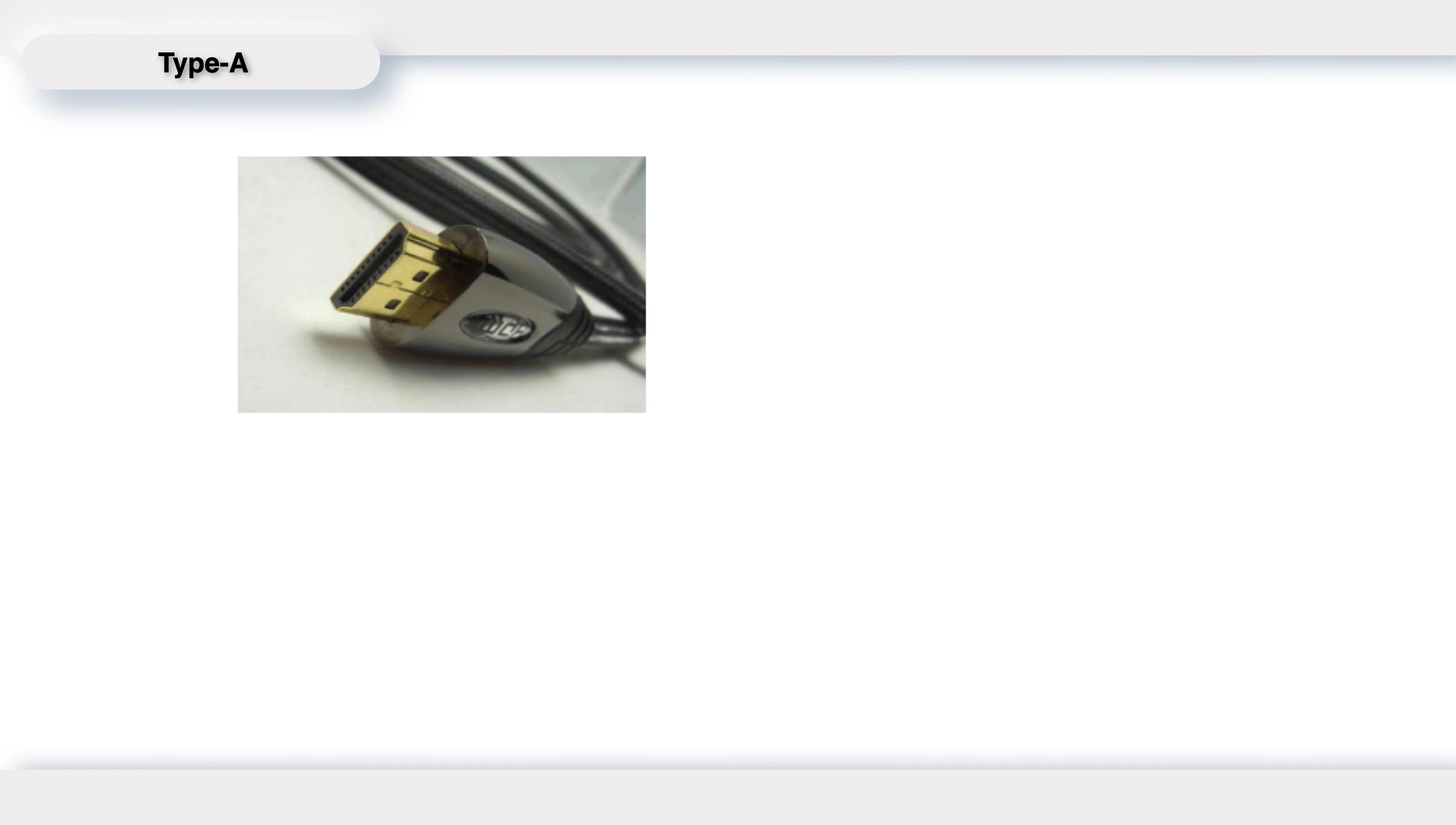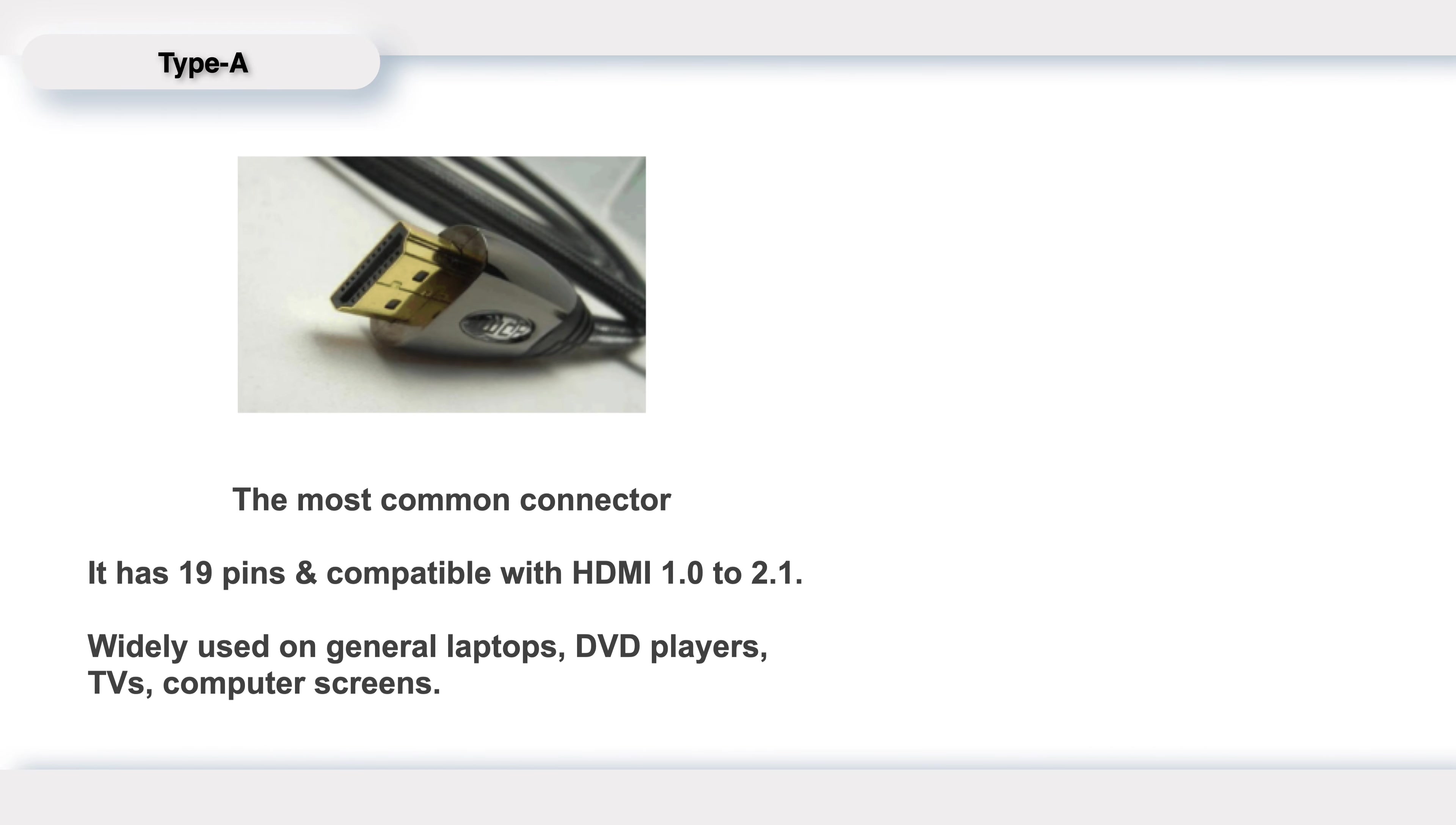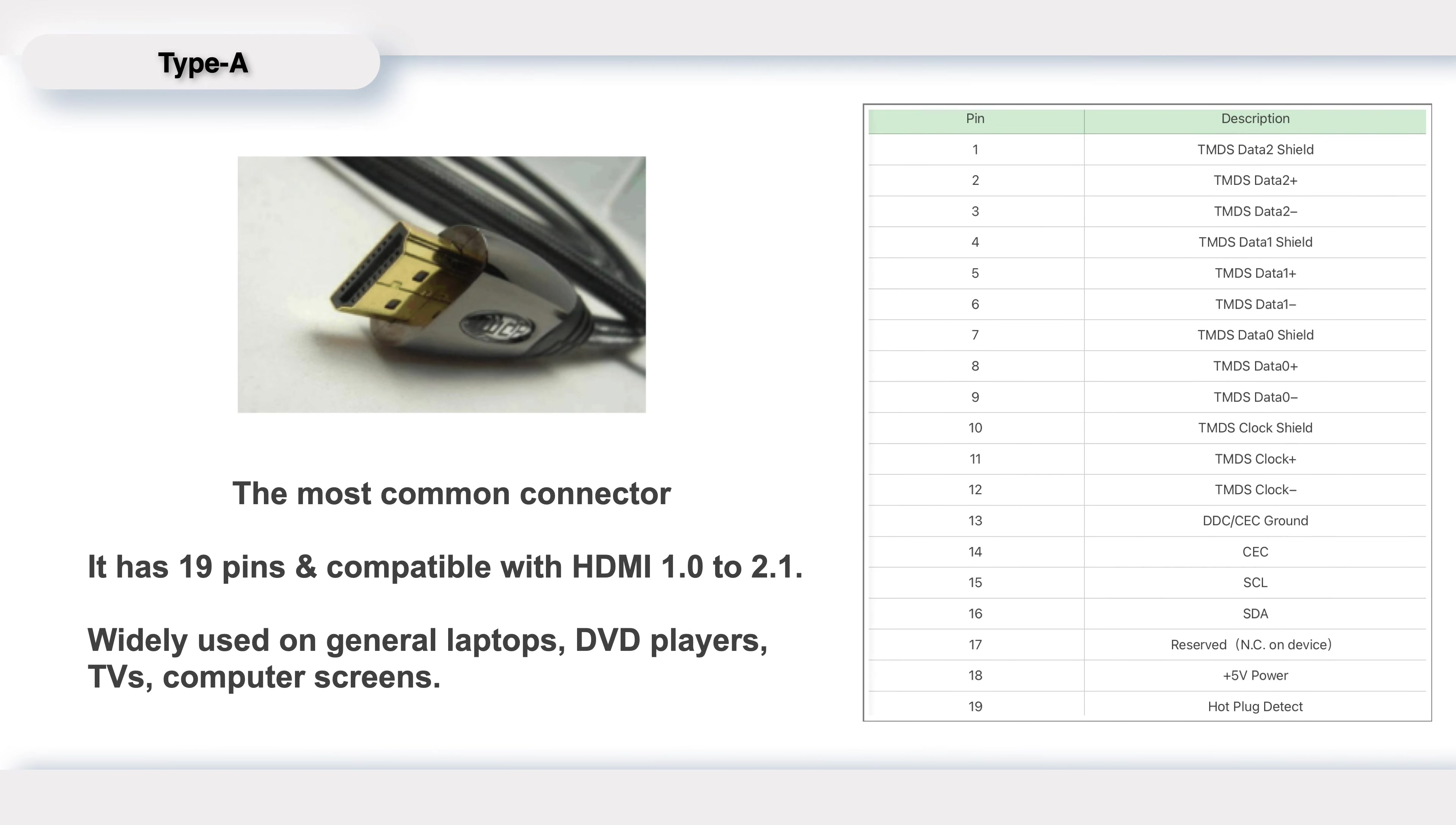Standard type A is the most common connector in our daily life. It has 19 pins and can be compatible with HDMI 1.0 to 2.1.